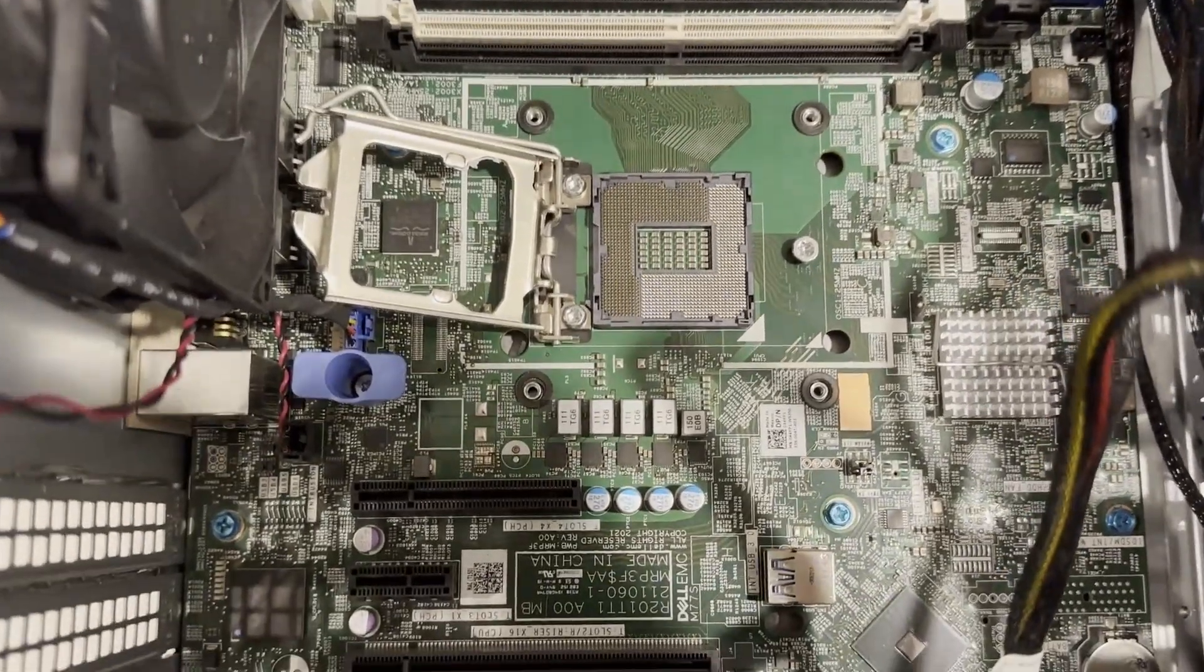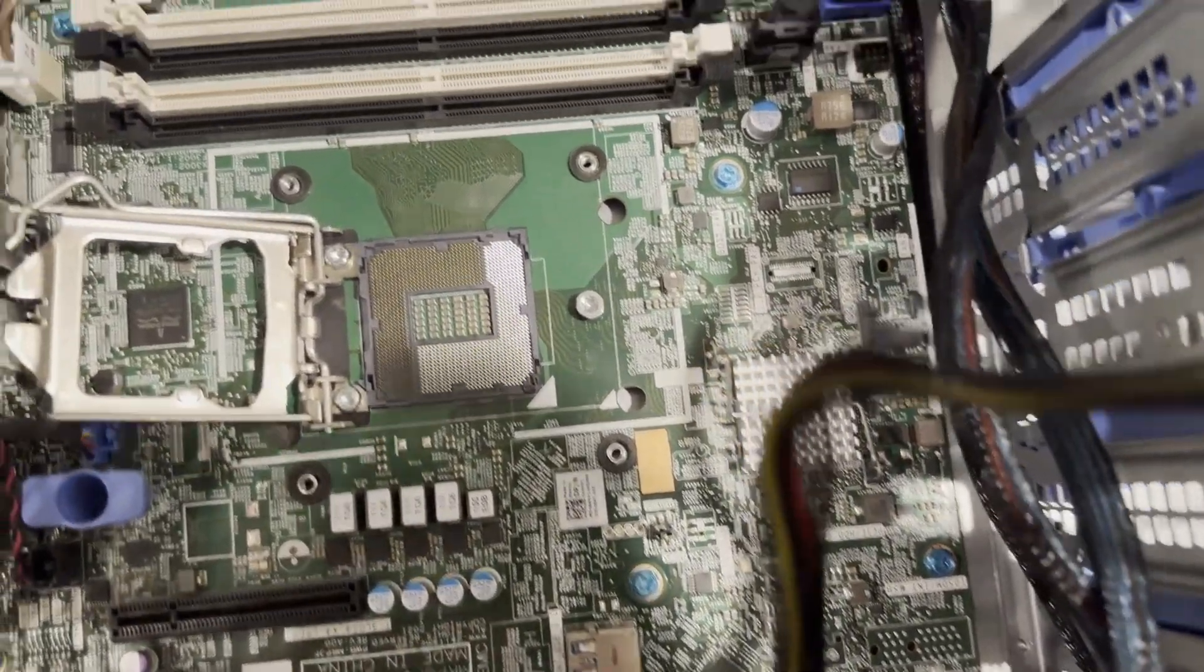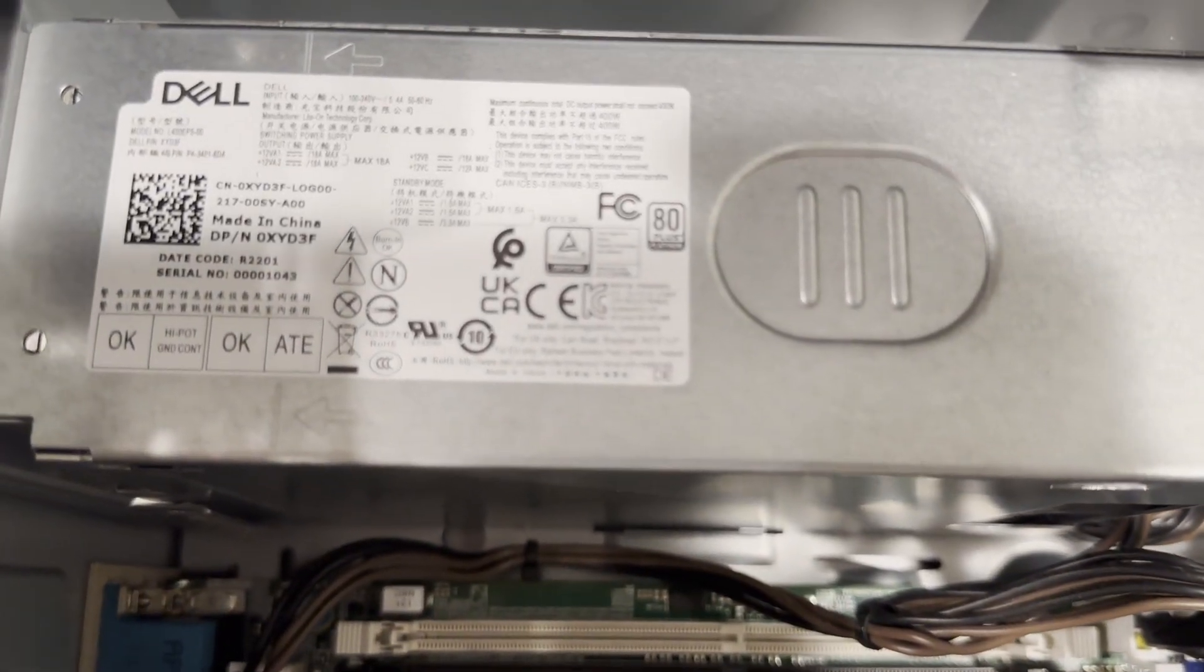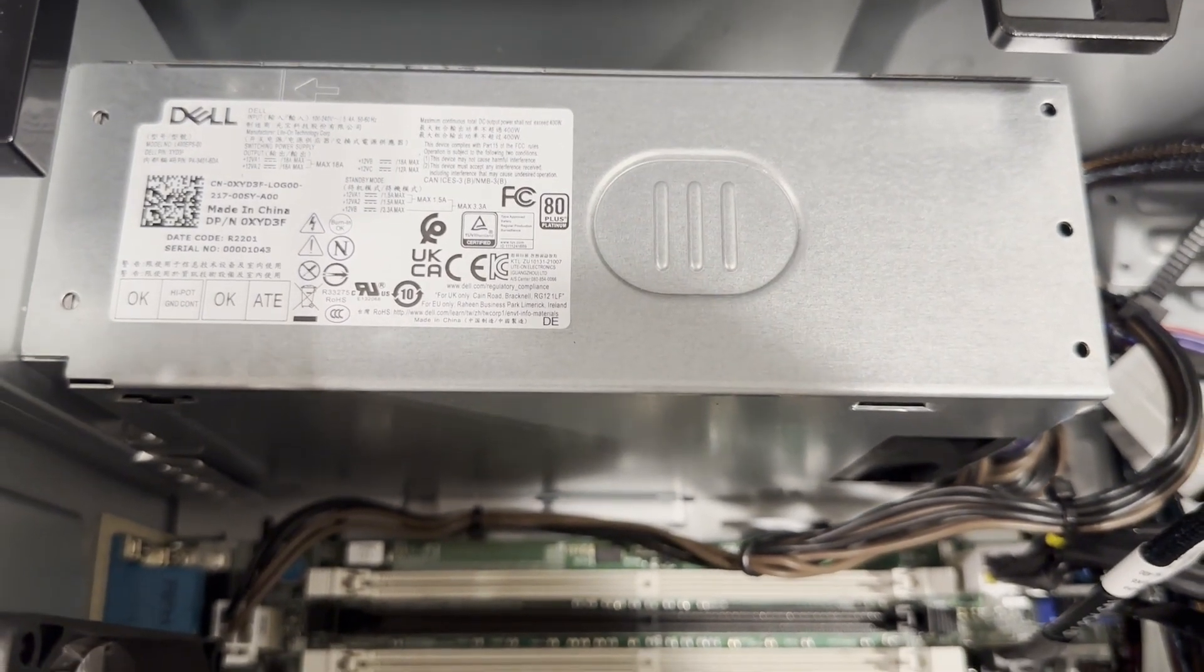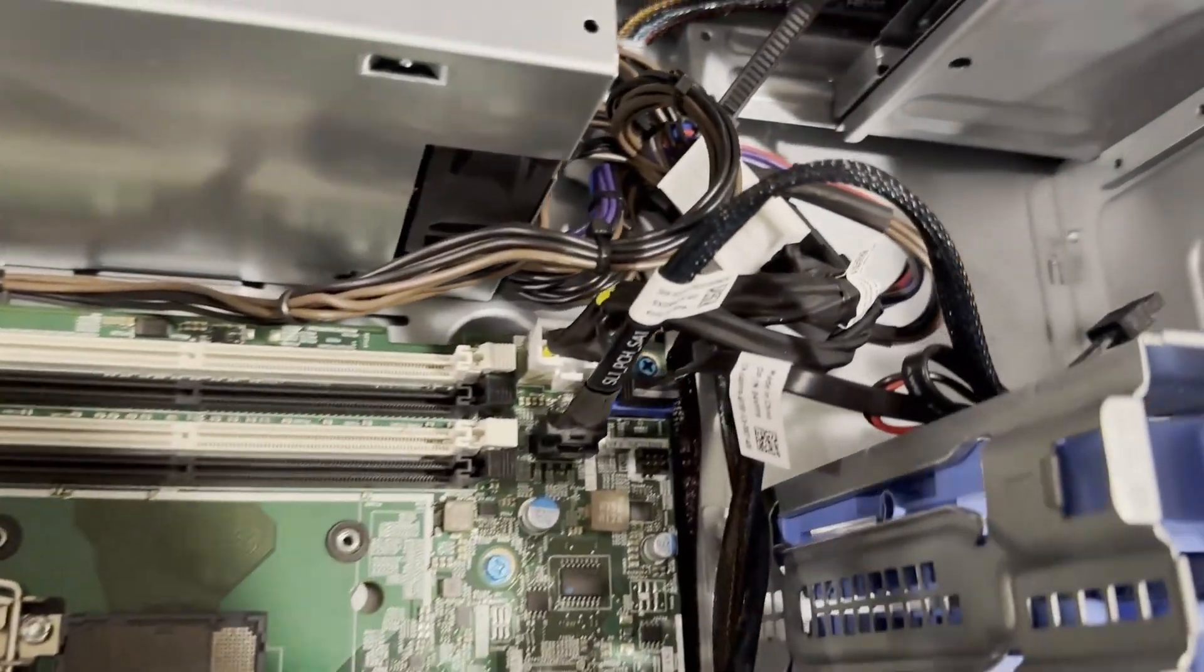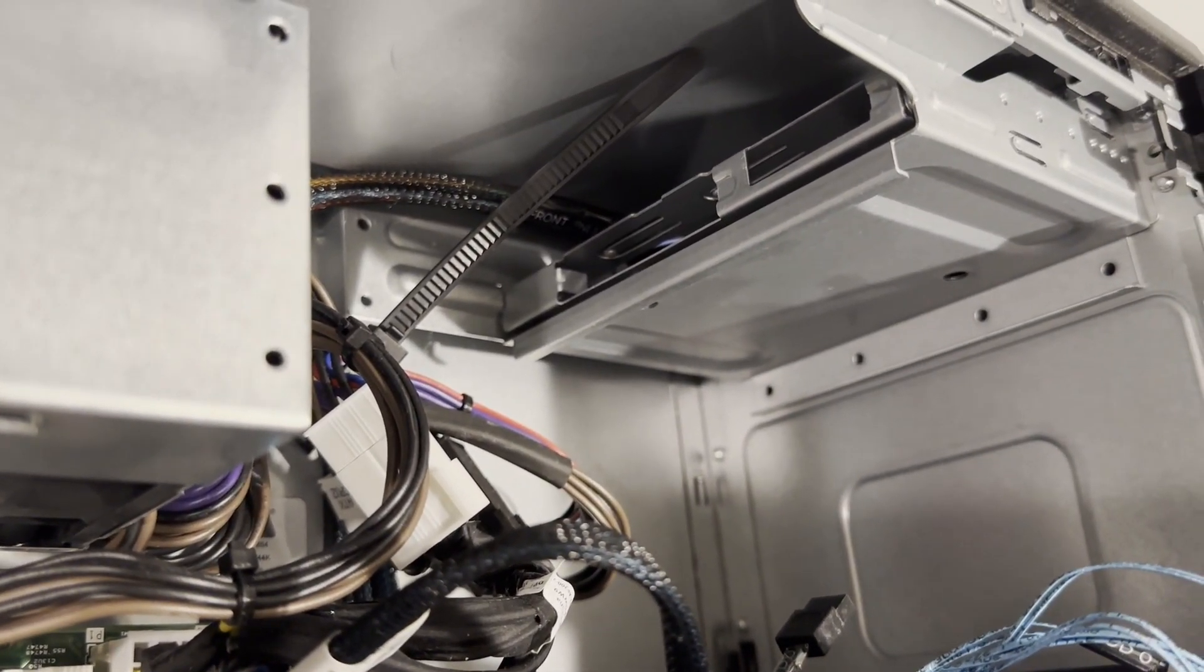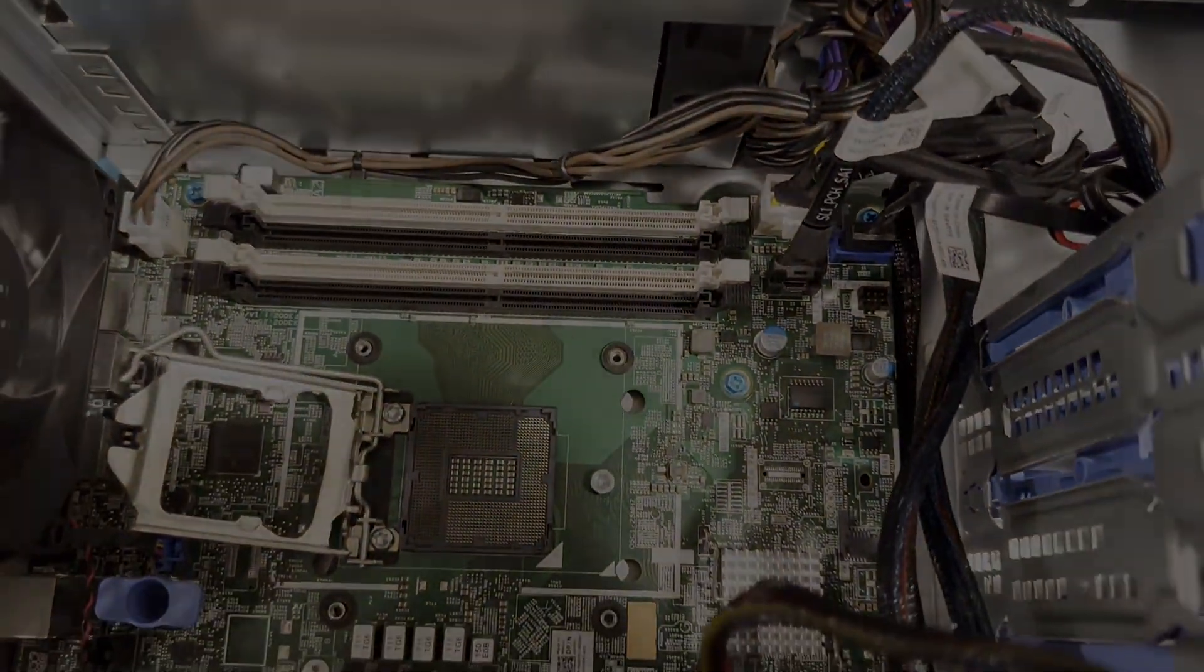The Dell T150 is compatible with Intel Xeon E2300 series processors. It features four memory slots, allowing for the installation of up to 128GB of unbuffered error correction memory. The system includes two PCIe Generation 4 slots and two PCIe Generation 3 slots. The power supply is wired, and there's room for a slim DVD drive.